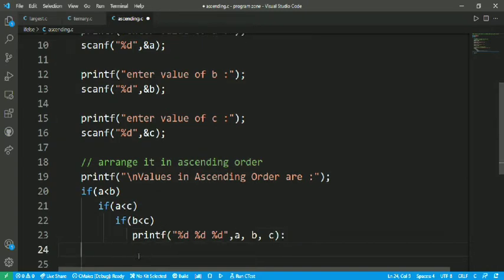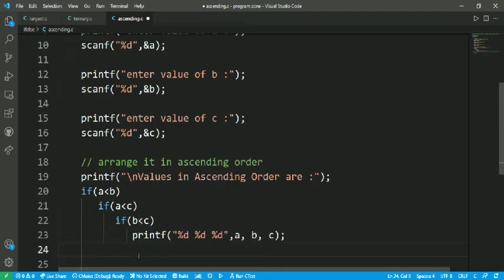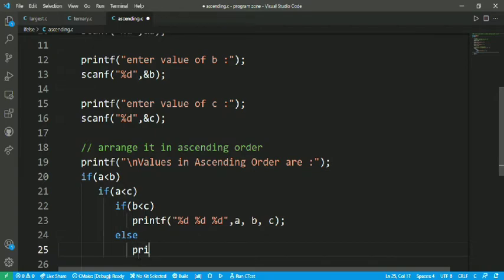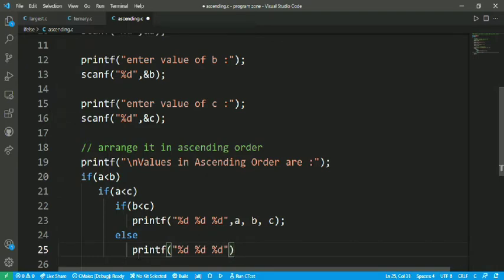If the condition b less than c is not satisfied, the else part executes. We print %d %d %d with values a, c, b — because if b is not less than c then b is greater than c, so the order becomes a, c, b.